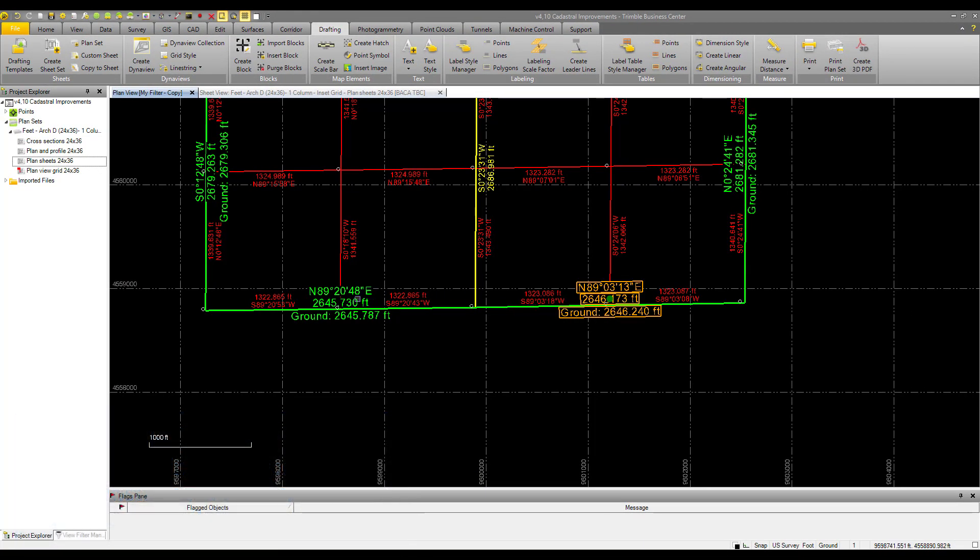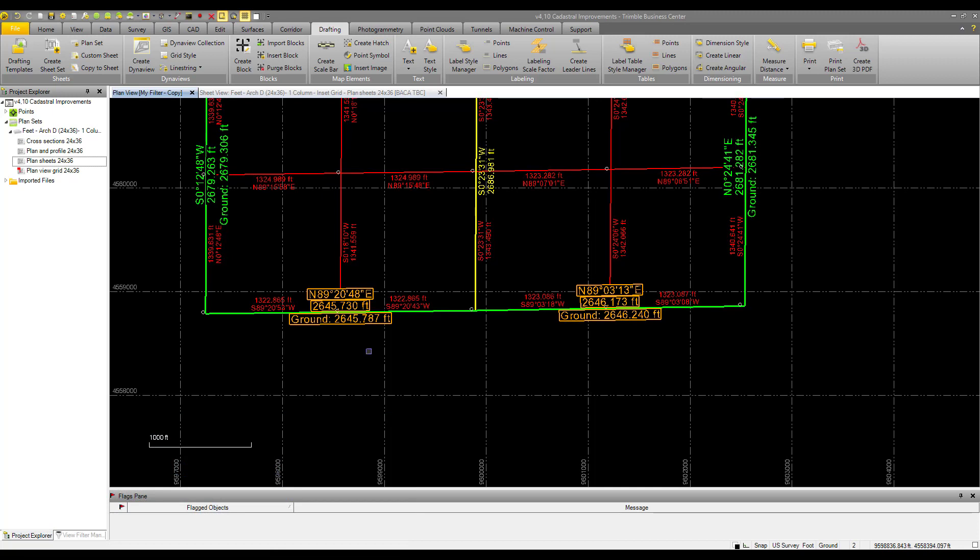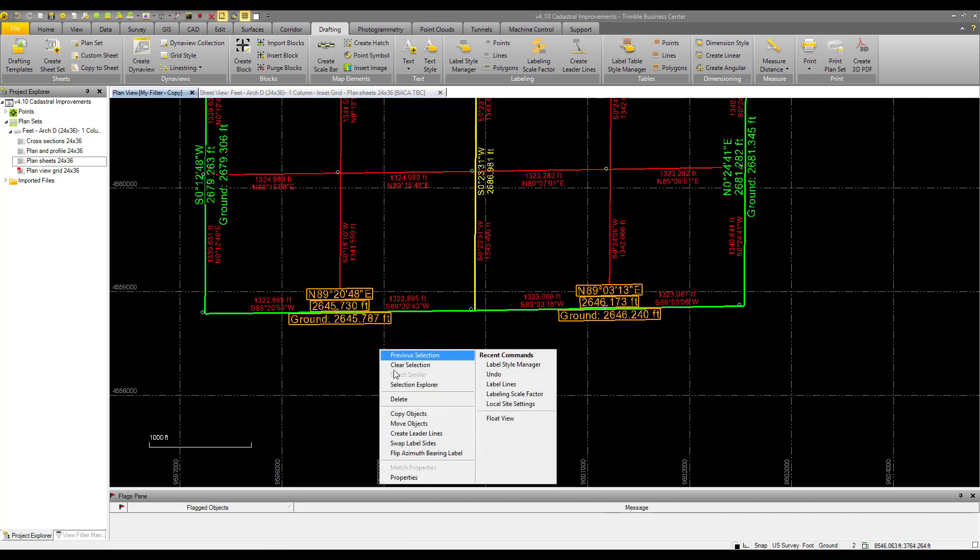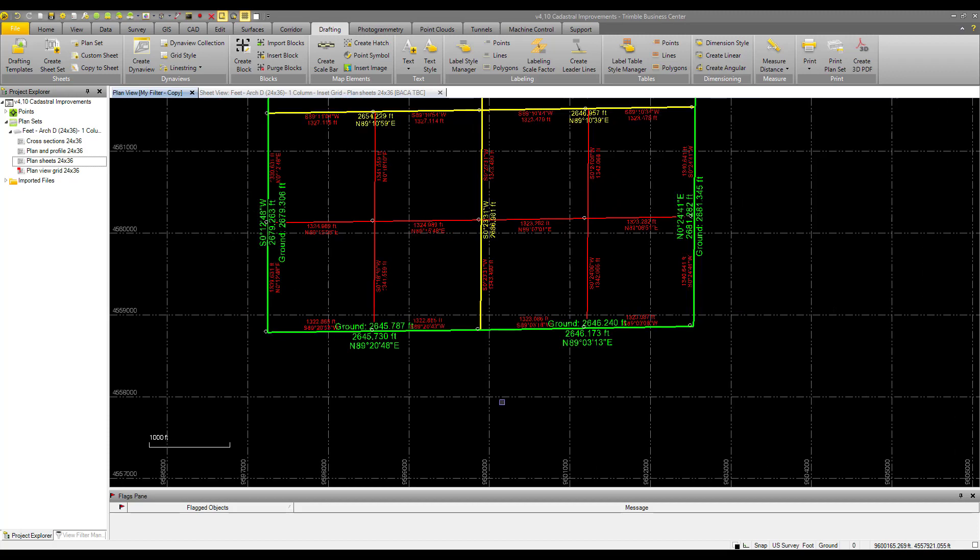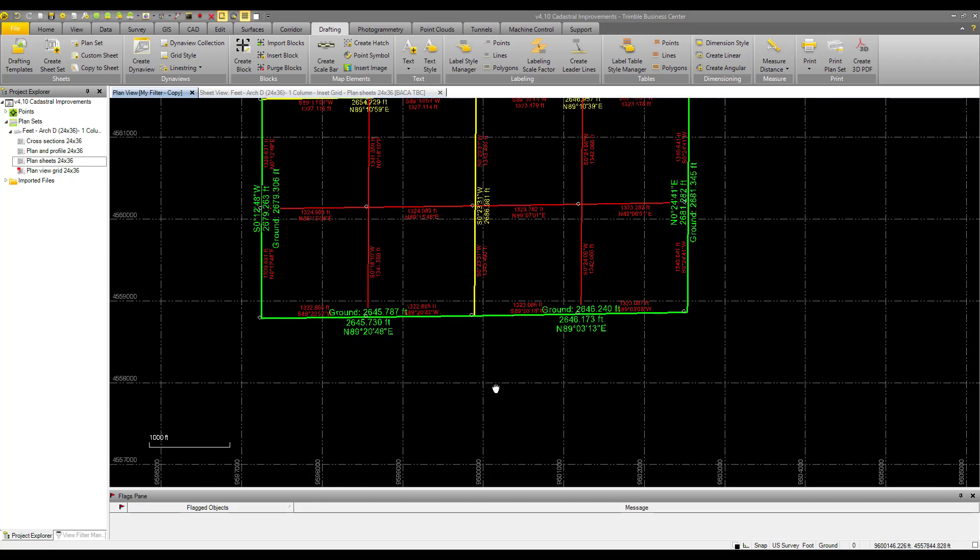If we want to flip the labels around, we can highlight them both, right click and swap label sides. We'll spin them around. That way you can have all of your labels on one side or the other. And then you can adjust accordingly so that your line can be nice and neat.